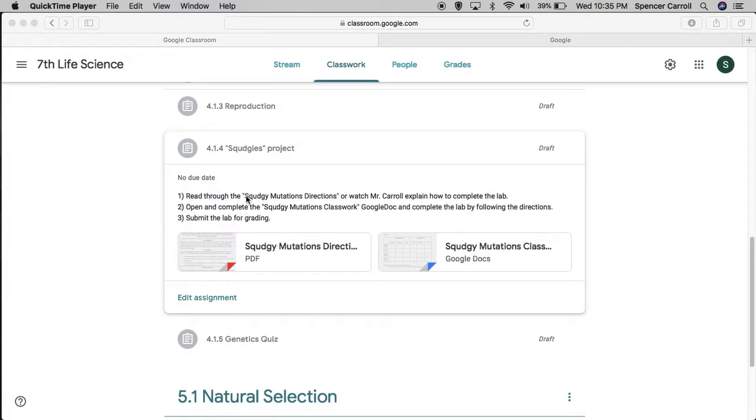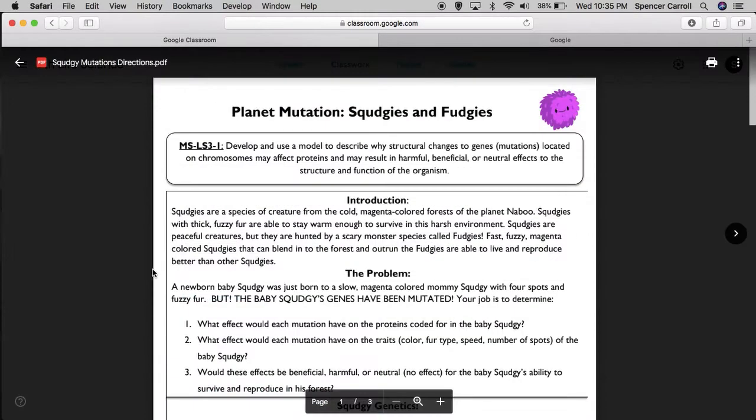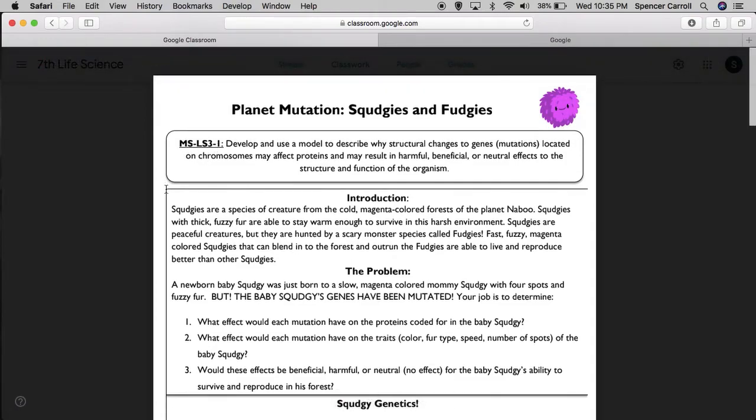So first things first, we're going to read through the Squedgy mutation directions. It's this PDF here. Alright, so it says Planet mutation, Squedgy's and Fudgy's. This is MSLS 1-3.